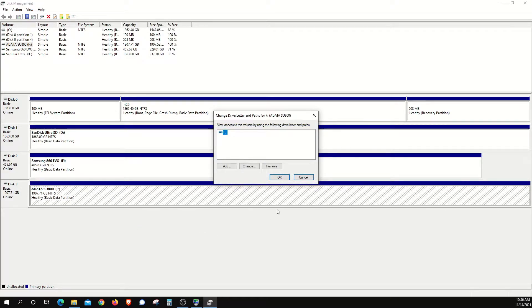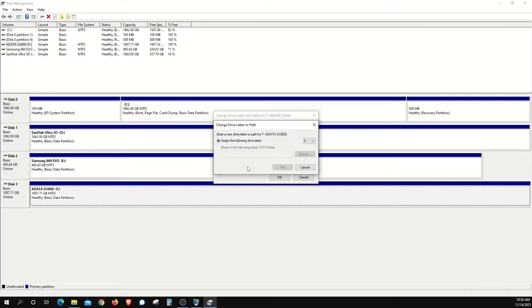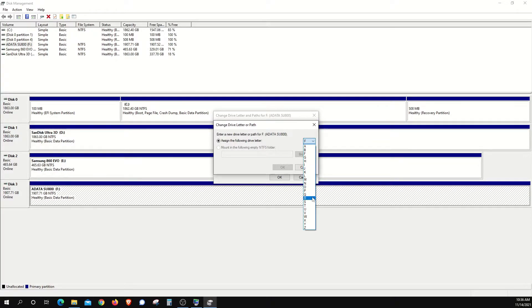And then over here click on Change, and then right here you can select any letter that is not currently in use, and then click on OK.